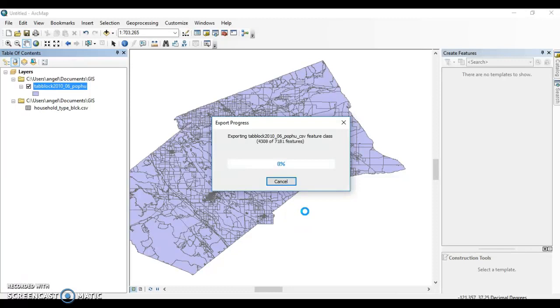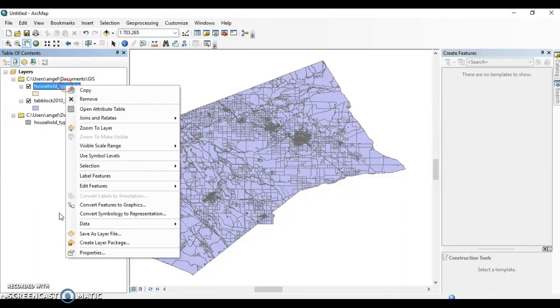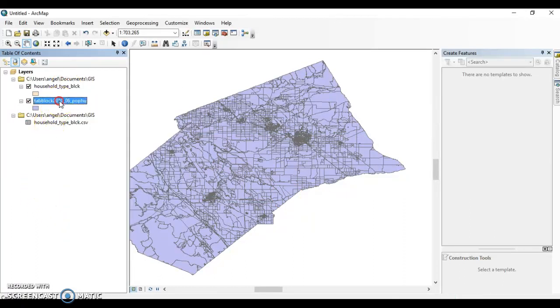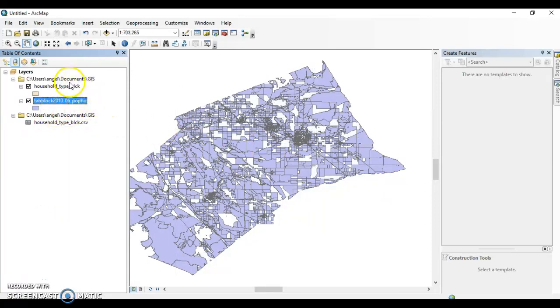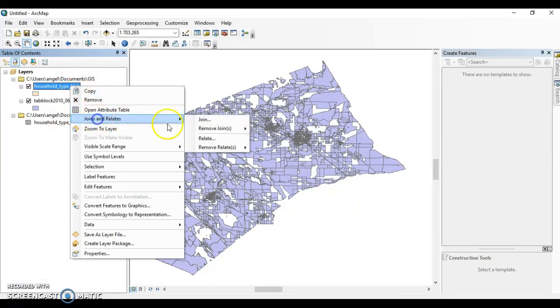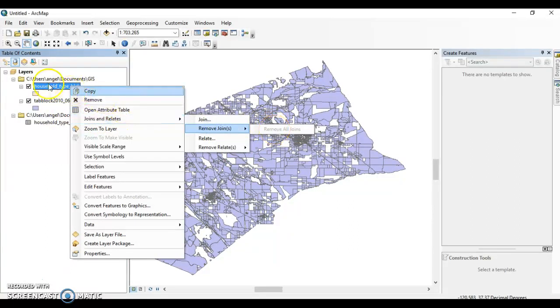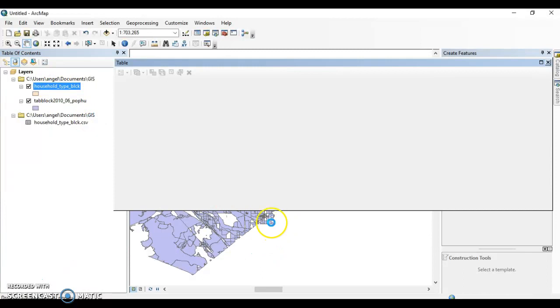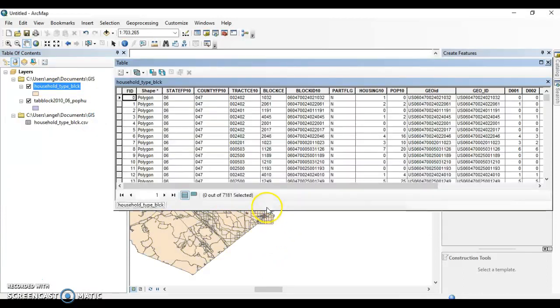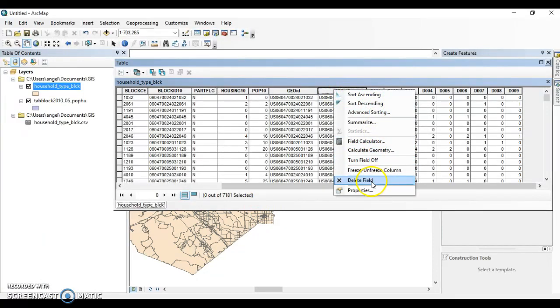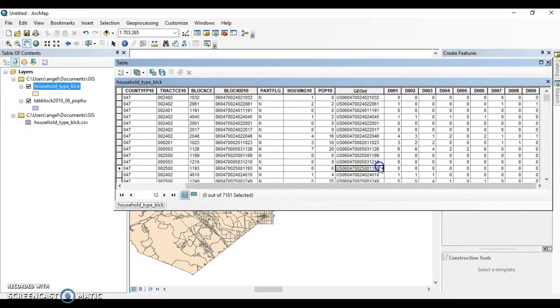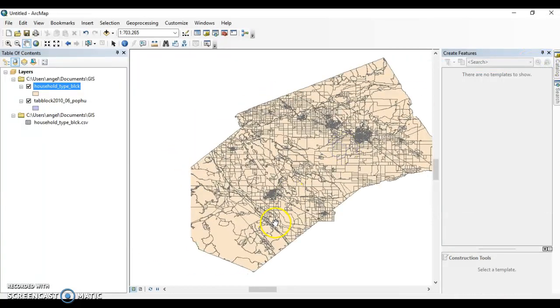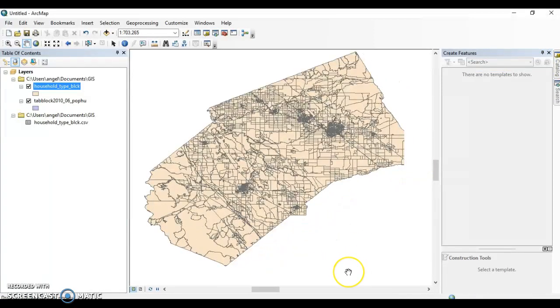This may take a couple of minutes because of my computer. Now if we right-click here, you can see that you can remove the join in this original shapefile, but here you cannot remove the join. So this is a new shapefile that you've created that has the demographic data with the block groups. Then you can just delete the ones that you do not want to use. There you go, you have demographic information at the block level data. Go ahead and have fun everybody, thanks for watching.